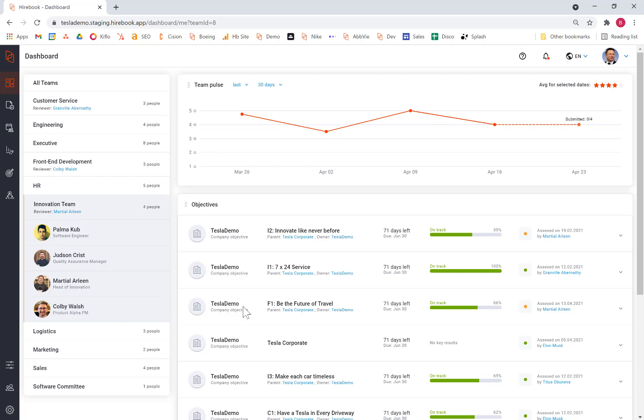Hopefully, this gives you a good overview of Hirebook and we look forward to a more detailed conversation about how this powerful technology can drive performance in your organization.